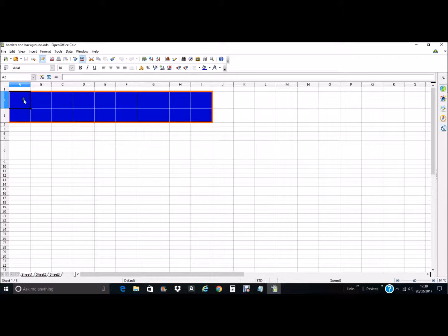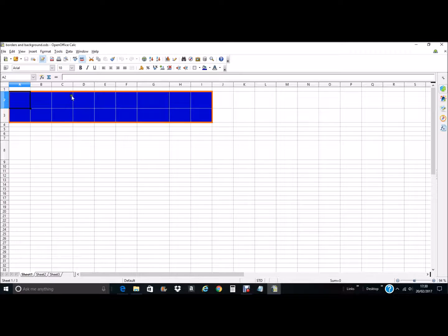These white lines that you see separating the cells in this grid don't actually show up on the final printed output. They are just to show you where the actual cells start and where they finish, so you won't actually get these white lines in your print when you come to print off your document — they are basically just the cell boundary indicators.